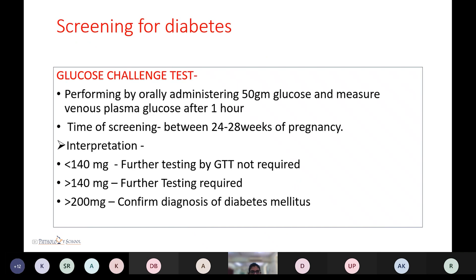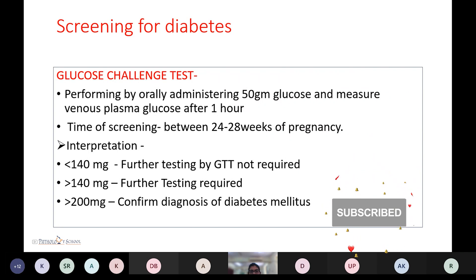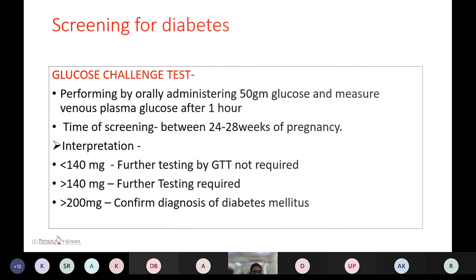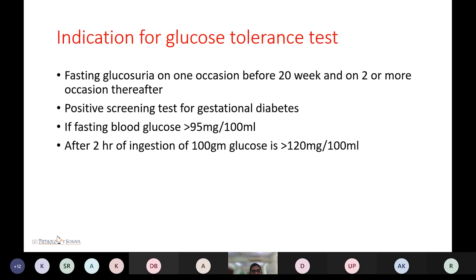Screening for diabetes is first done in the second trimester. The glucose challenge test is performed first; if there is an abnormal result, the glucose tolerance test is also done. In the glucose challenge test, 50 grams of glucose is administered orally and venous plasma glucose is measured after one hour. The screening window is 24 to 28 weeks. Interpretation: less than 140 mg/dL requires no further testing; a value more than 140 mg/dL requires further testing; a value more than 200 mg/dL confirms the diagnosis of diabetes mellitus.